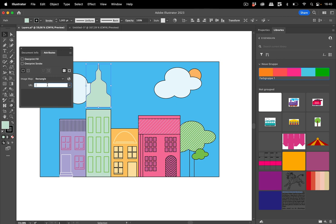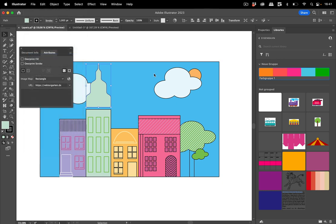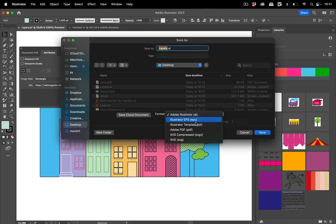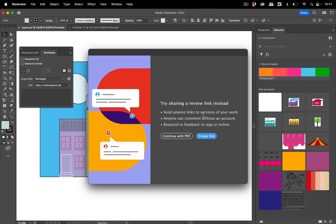So let's set this to rectangle and input my website in here and set this up. When you now save this as a PDF, let's do this, save it to the desktop.